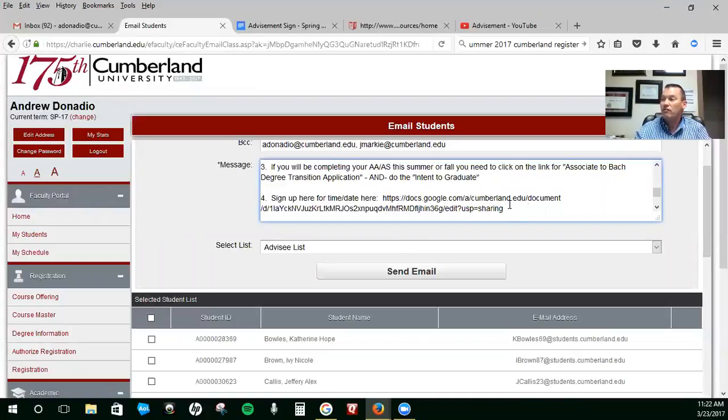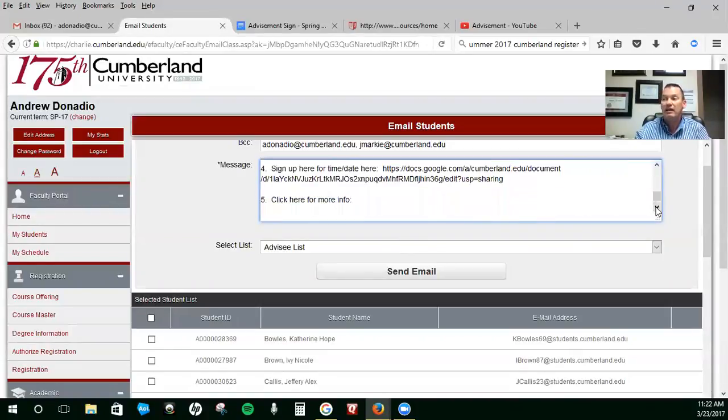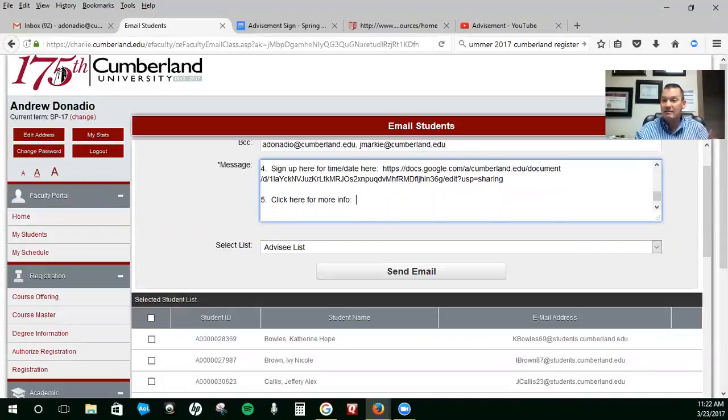That's this link right here for signing up, and I will send you a link for the Zoom meeting. And that's it. If you have any questions, let me know and we'll get you guys squared away and registered.